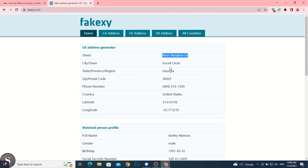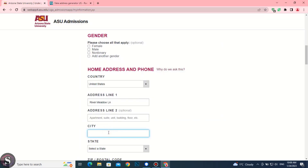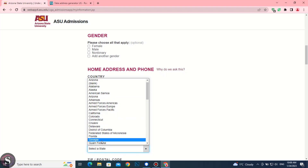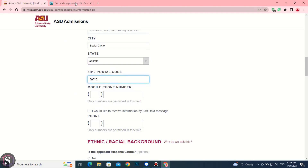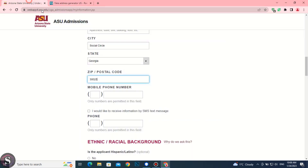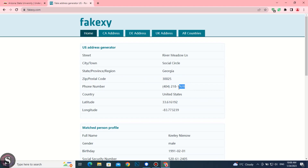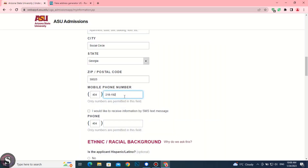Copy the city name and then select the state. Copy the zip code. Now copy the phone number. You can use one phone number in both fields.